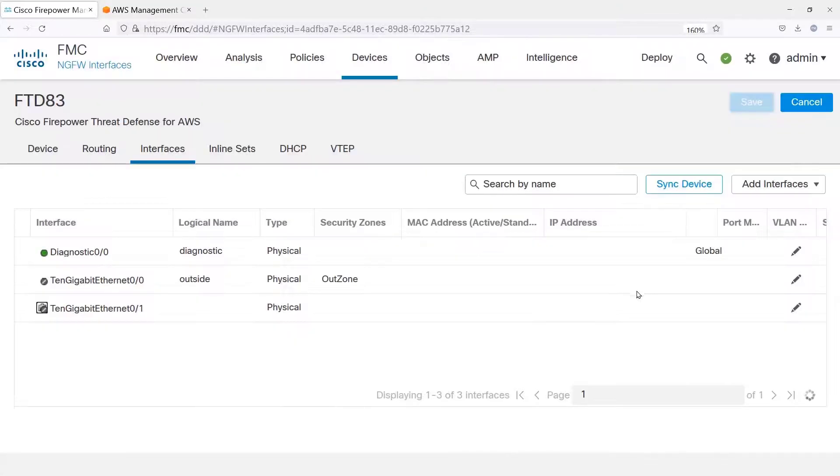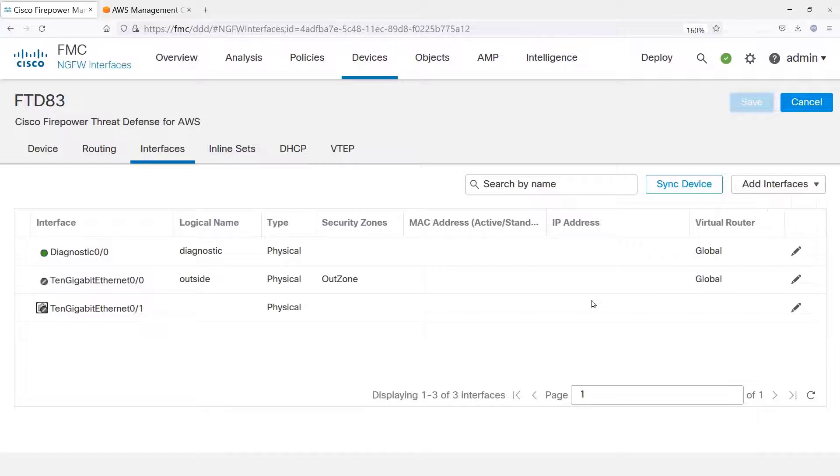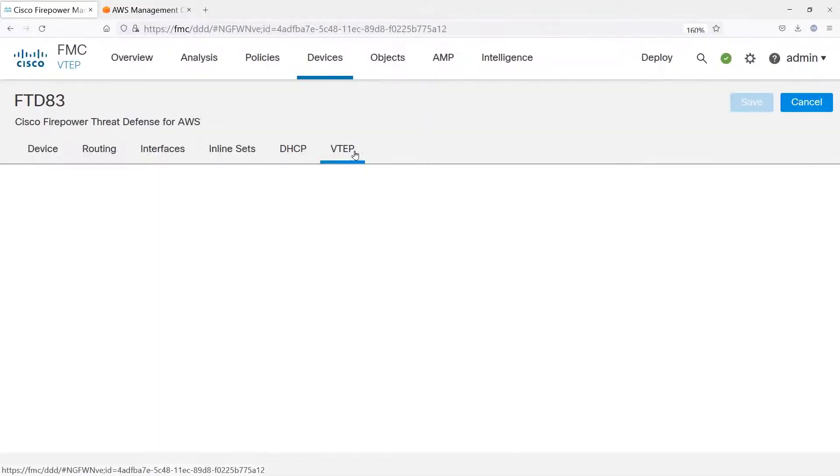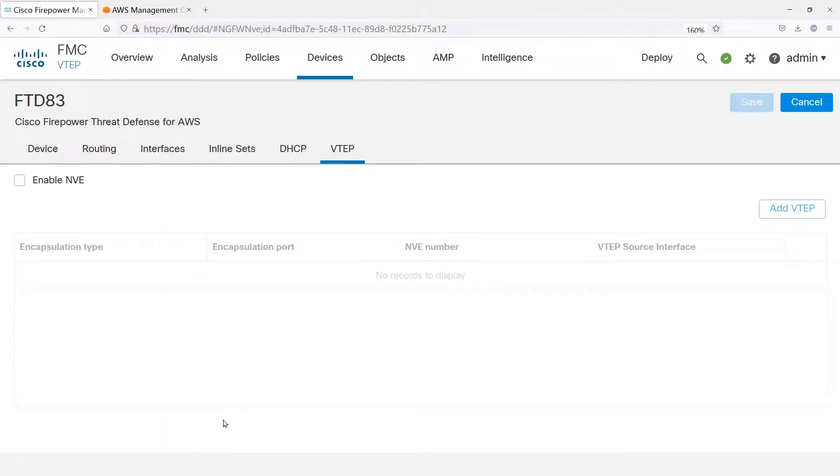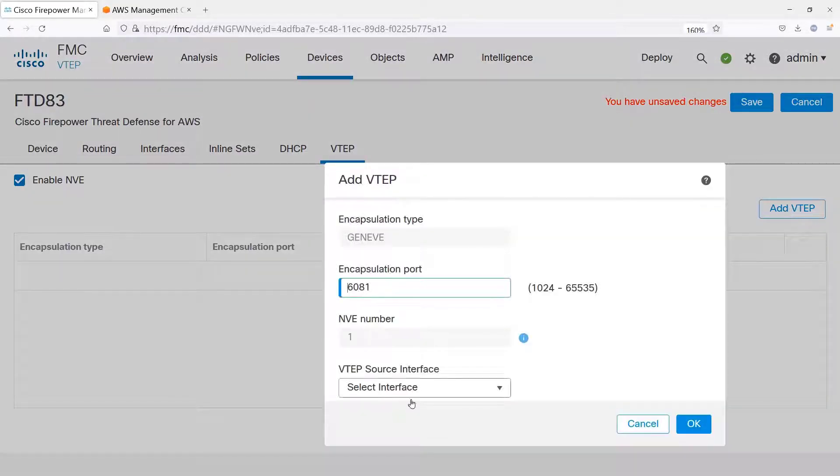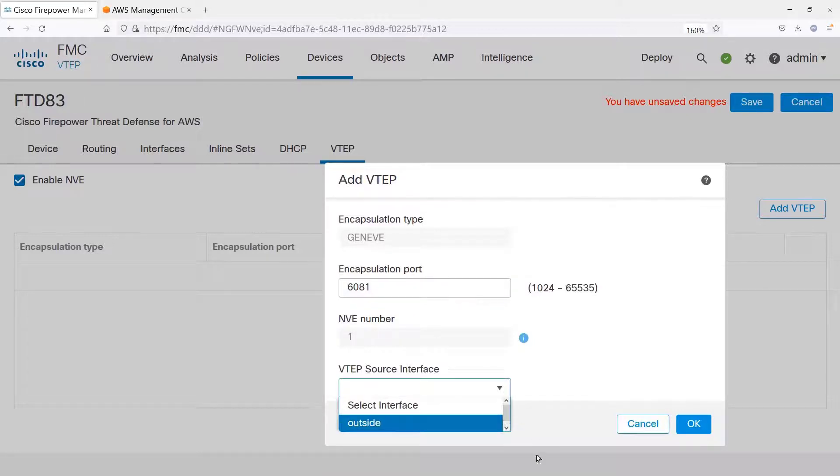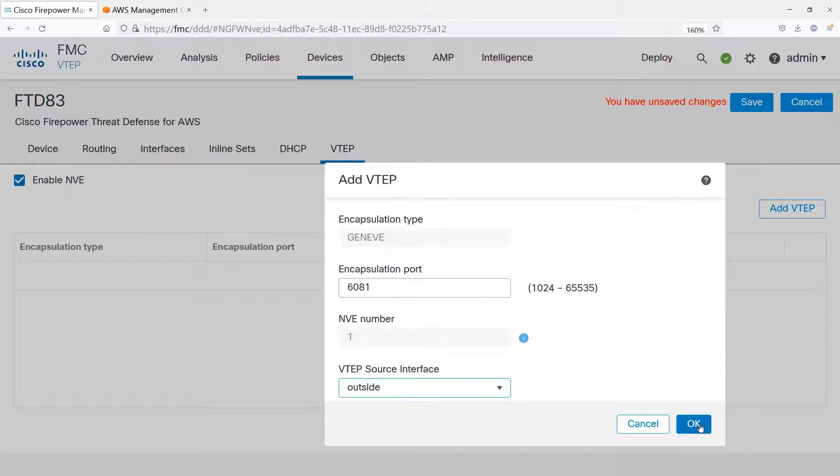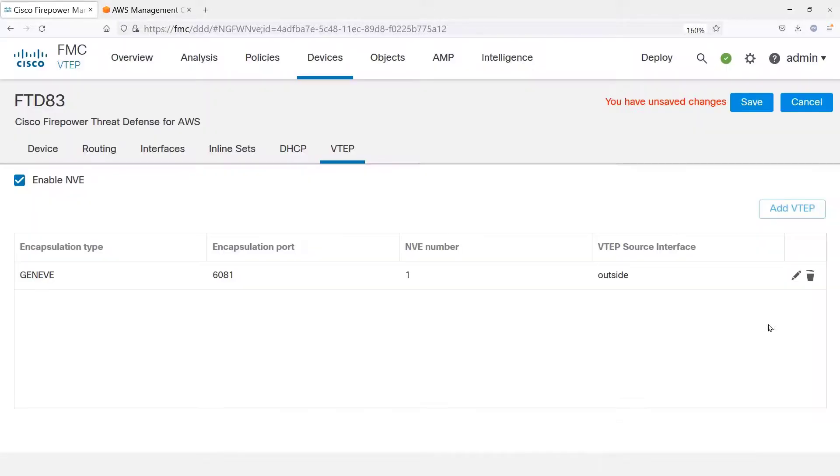All right. Now let's configure the encapsulation. That's the VTAP tab. We have to enable the Network Virtual Edge and add the internal endpoint, which is that outside interface, to say, take the traffic from the outside interface, de-encapsulate it. That's what this Network Virtual Edge will do.